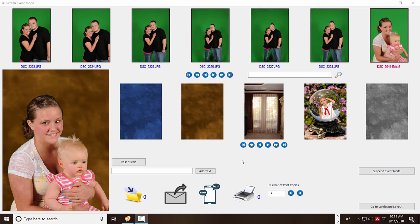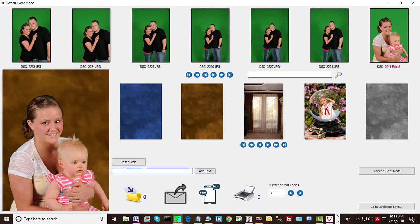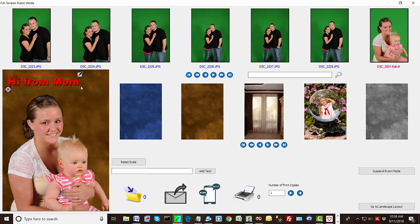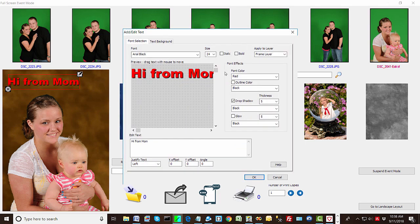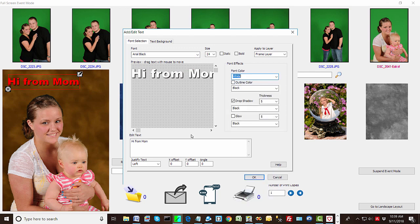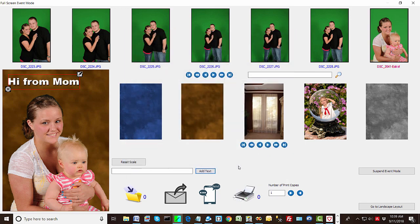Okay so let's look at adding some text. So we could say hi from mom. And we can use this little selection box to move it around. And that's kind of a bold text for this. So let's edit and we're going to go back to white text.